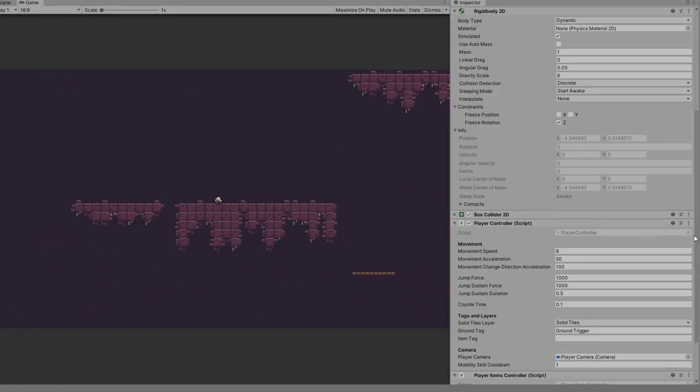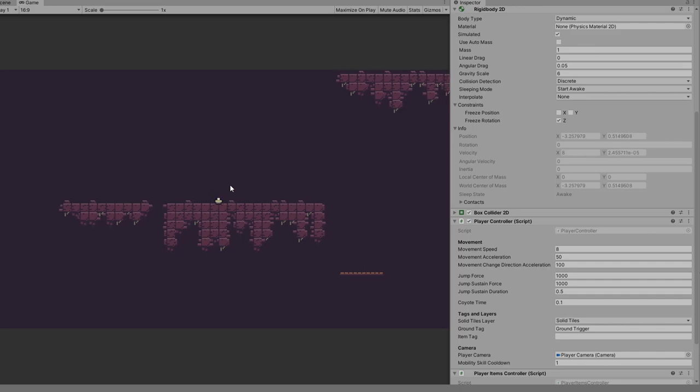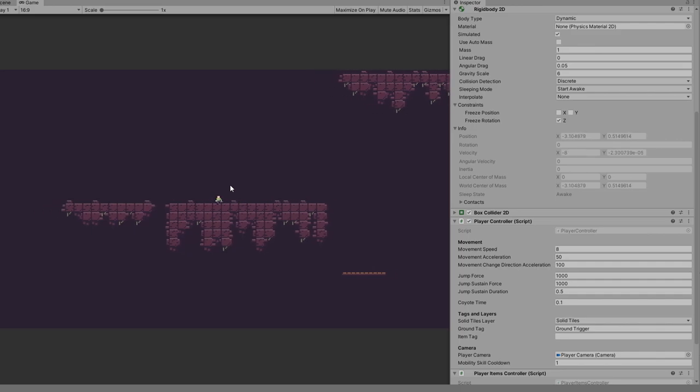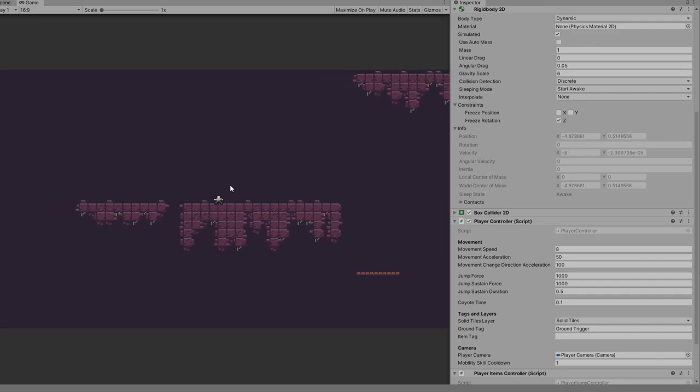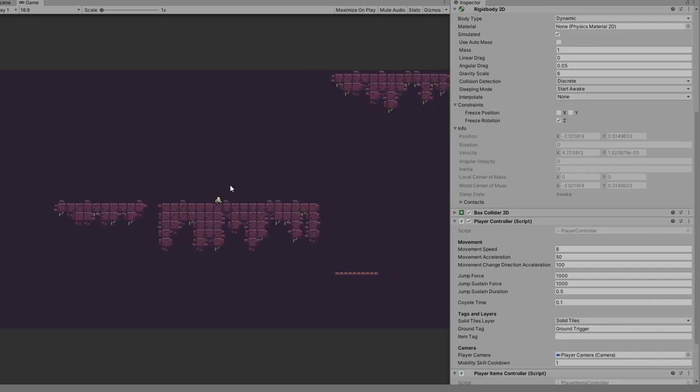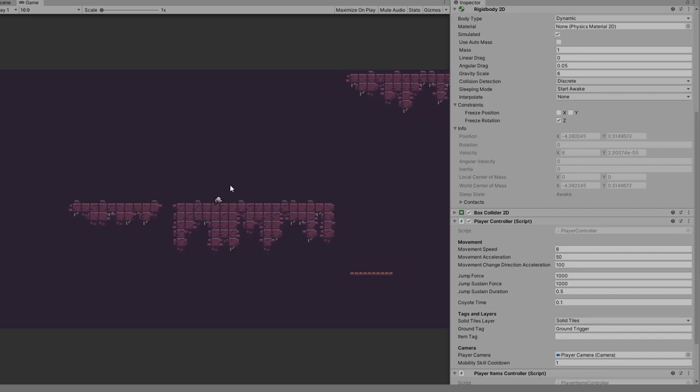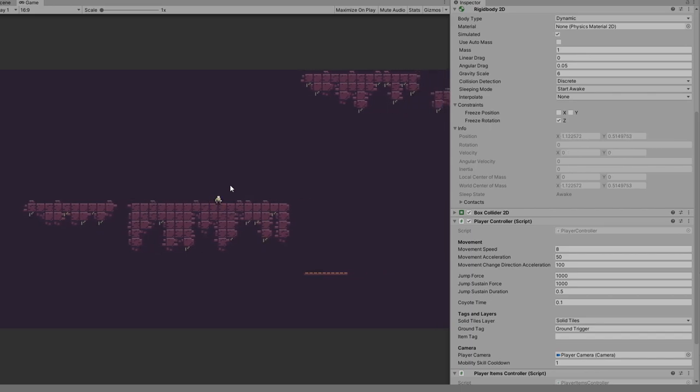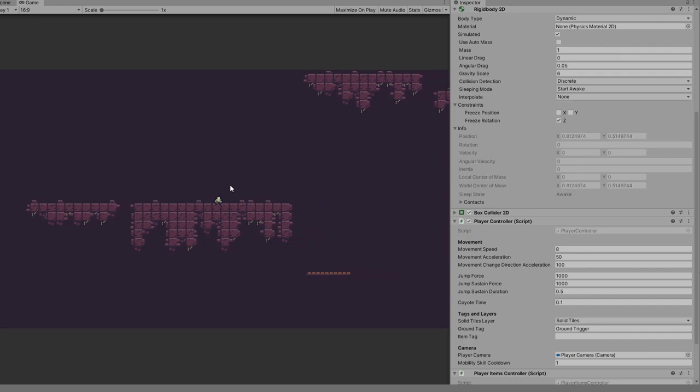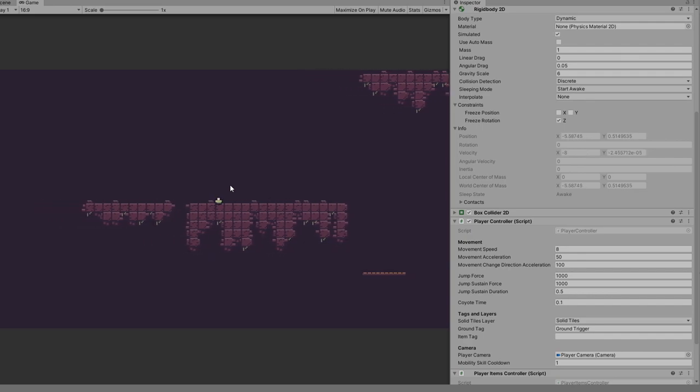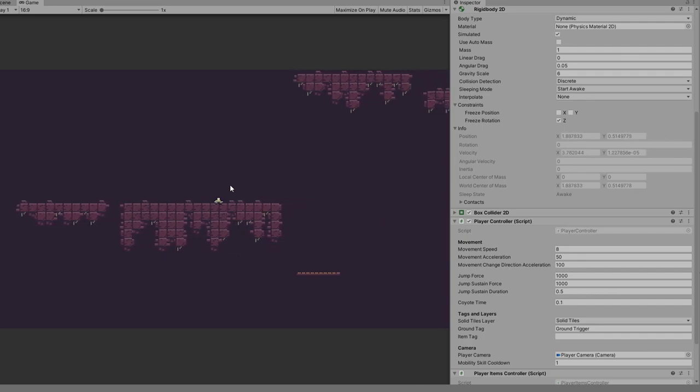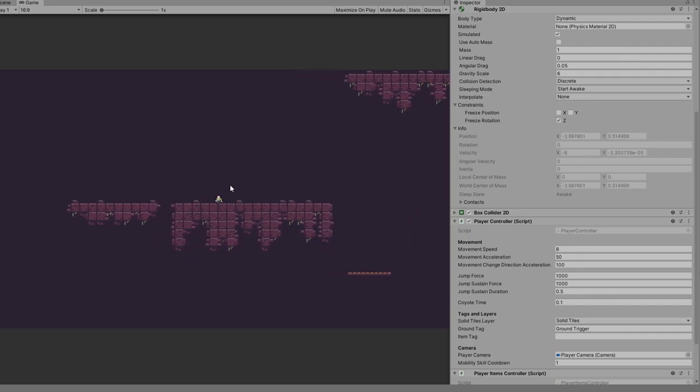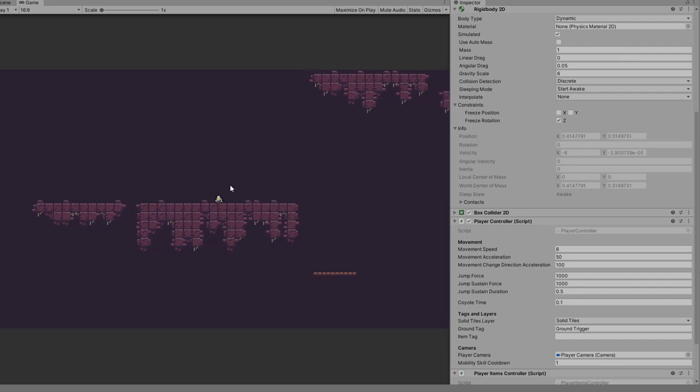There are three variables for the horizontal movement, besides those in the rigid body component. The movement speed is the top speed that the character can move. The higher this number is the fastest the player moves. The movement uses the rigid body component and adds a force over time.